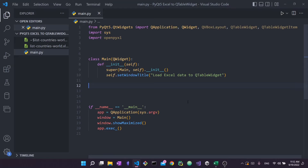Let's run it and see what we have so far. As you can see, it launches a big maximized application that is totally blank. The title is set to 'Load Excel Data to QTableWidget', as you can see right here. So we've created the most basic PyQt5 application.